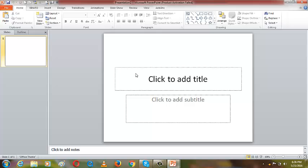Today we are going to learn a bit about Microsoft PowerPoint. I'm going to introduce the features of Microsoft PowerPoint. Our topic today is PowerPoint and mostly we are going to cover lesson number one, which is the features of PowerPoint.